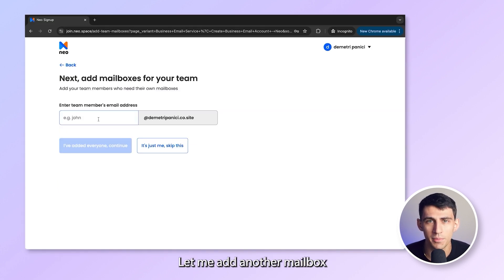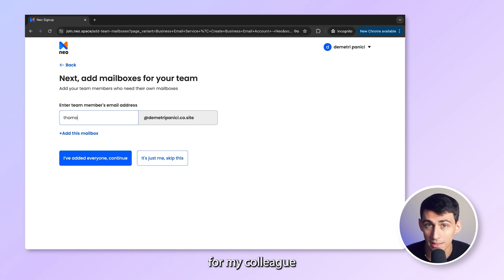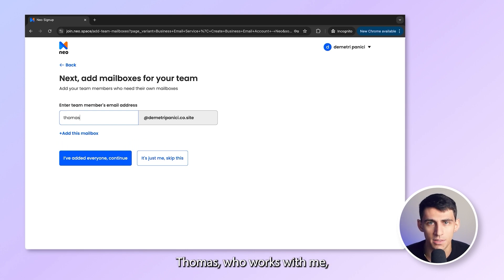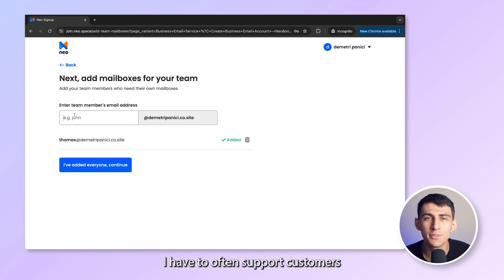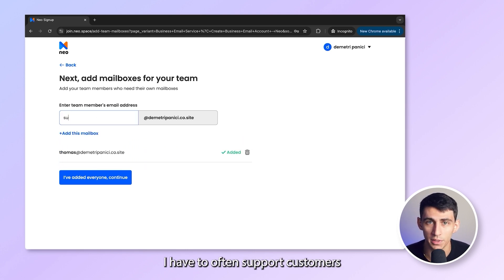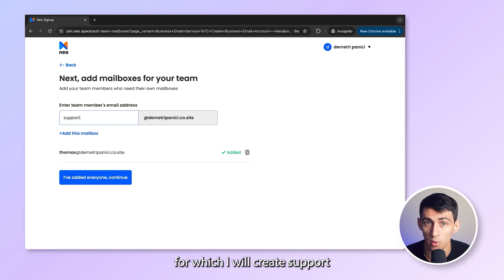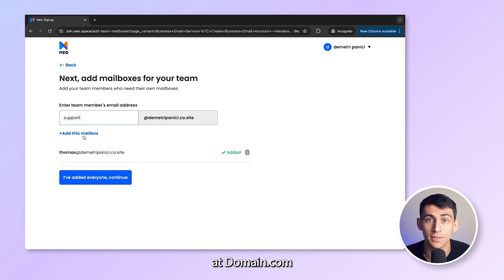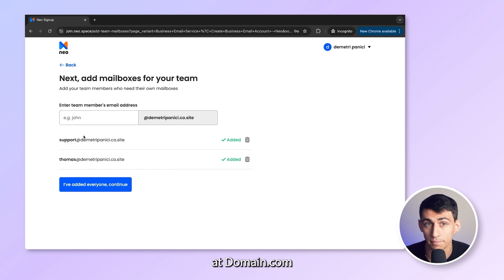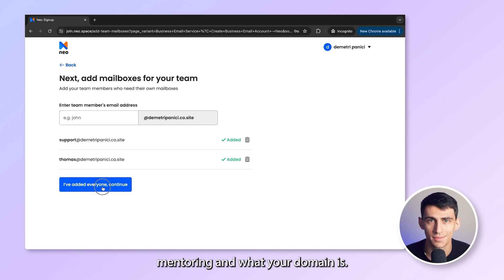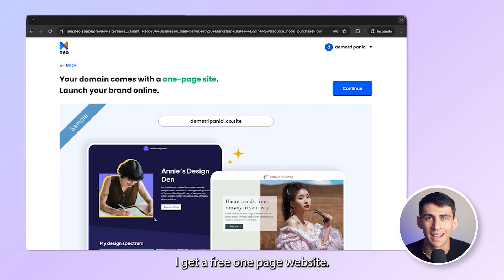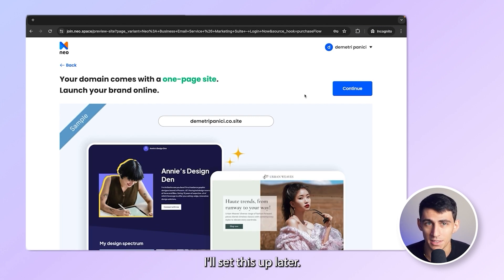Let me add another mailbox for my colleague Thomas, who works with me. And as a business owner, I often have to support customers, for which I will create support@domain.com, depending on what your domain is. Oh sweet, I get a free one-page website. I'll set this up later.